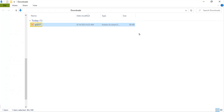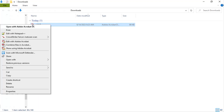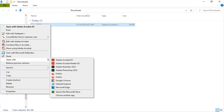Form RP5217 should be the most recent item in that folder. Right click on the form and select open with. Then select Adobe Acrobat Reader.